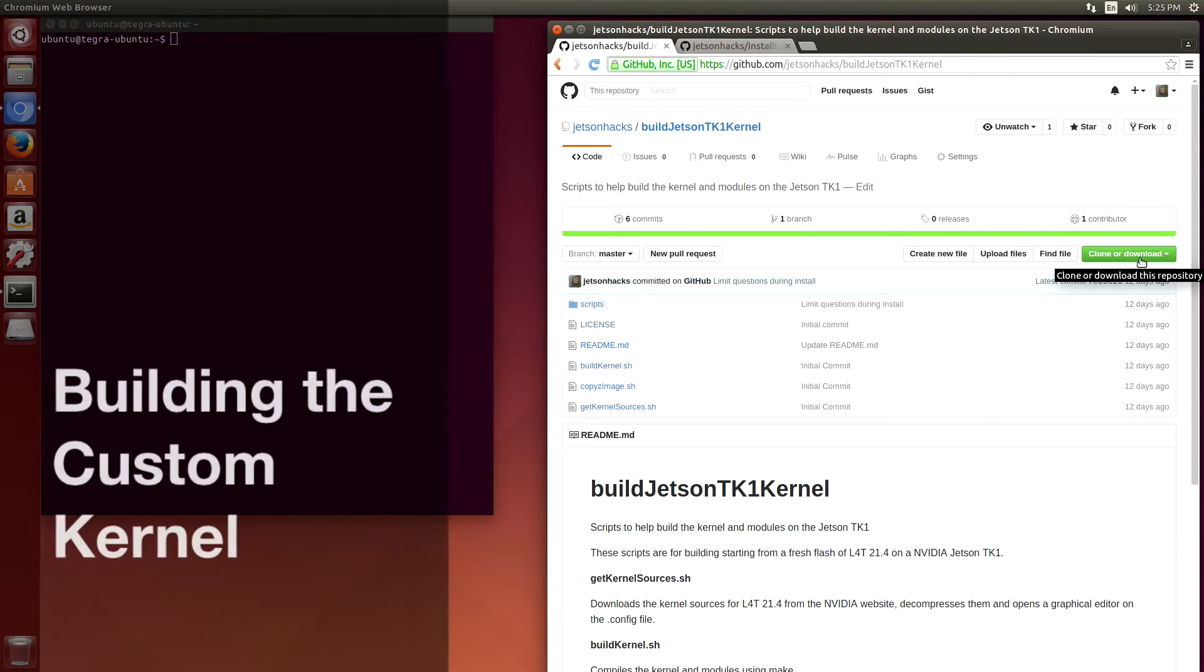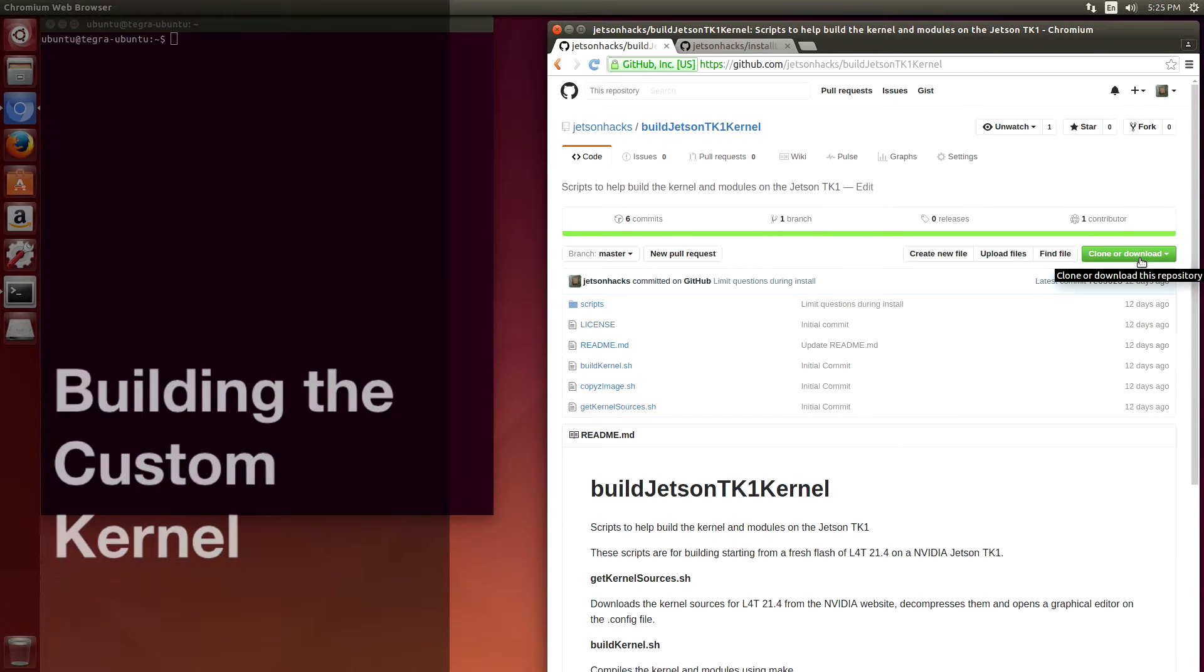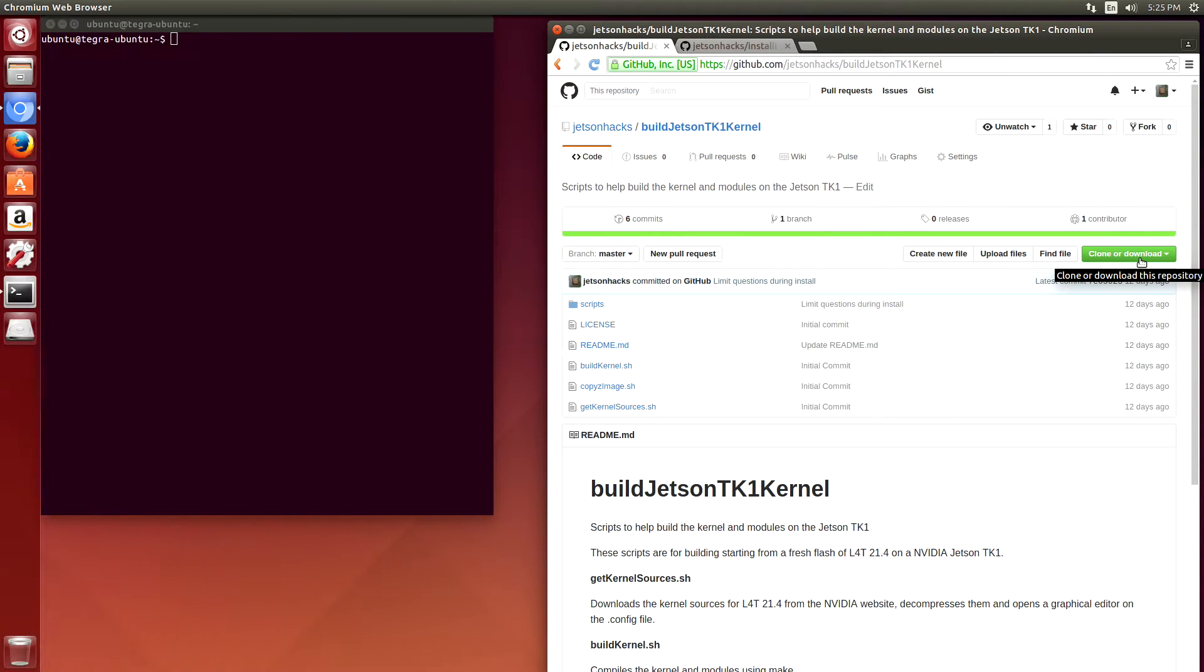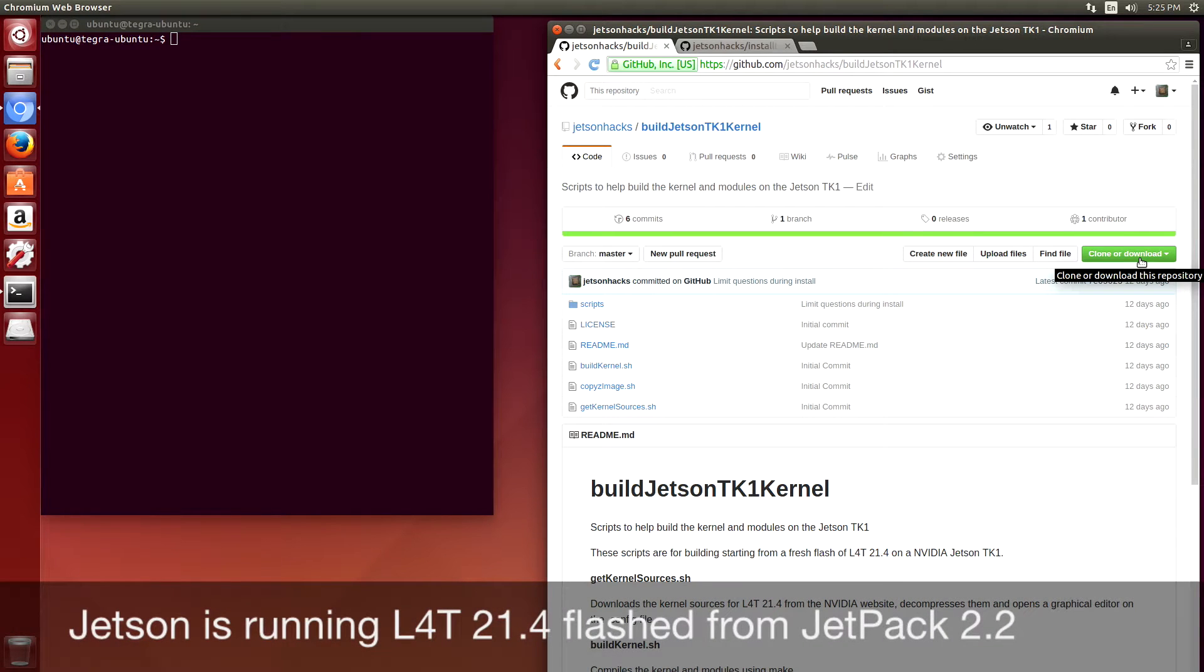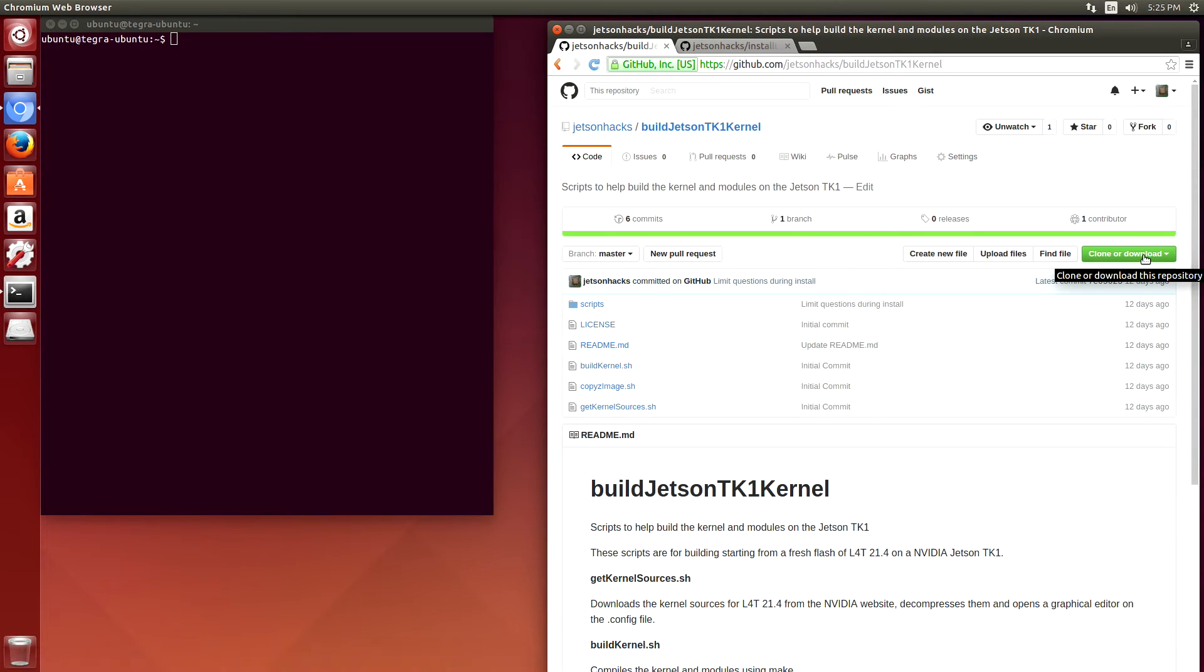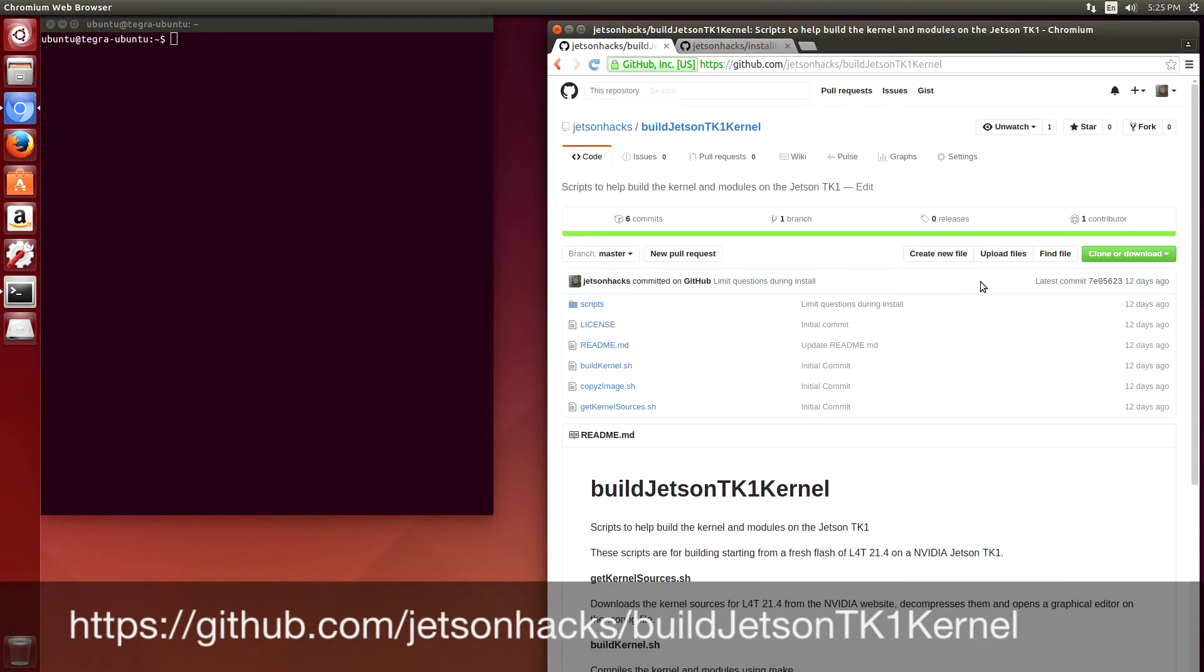I've just finished flashing L4T 21.4 on the Jetson TK-1 with JetPack 2.2. Let's go to the build Jetson TK-1 kernel repository on the Jetson Hacks GitHub account.